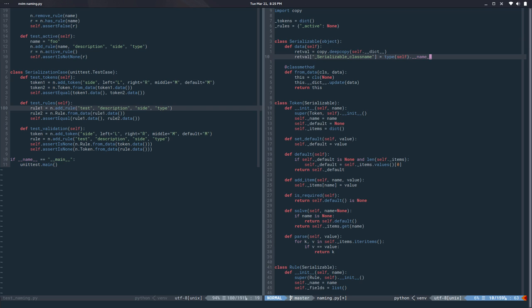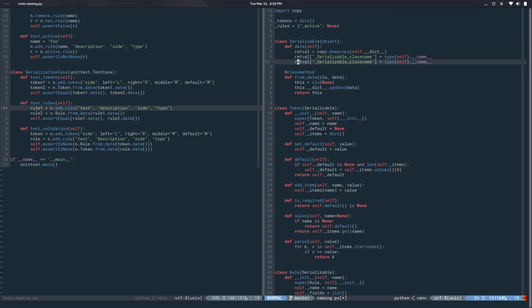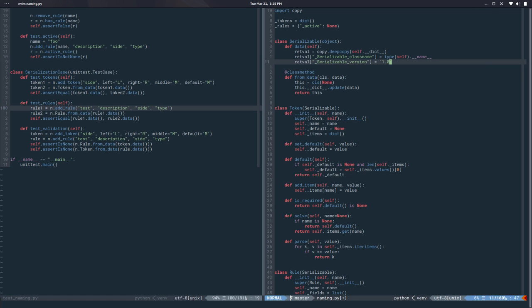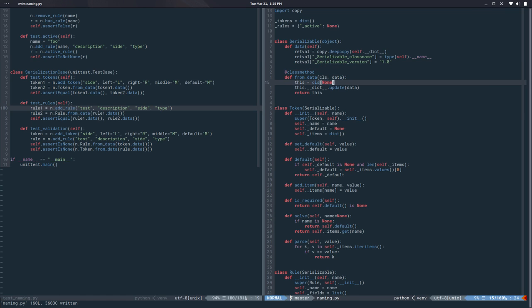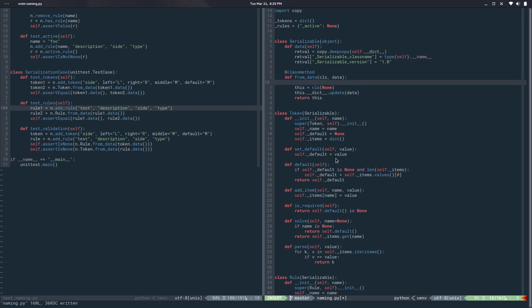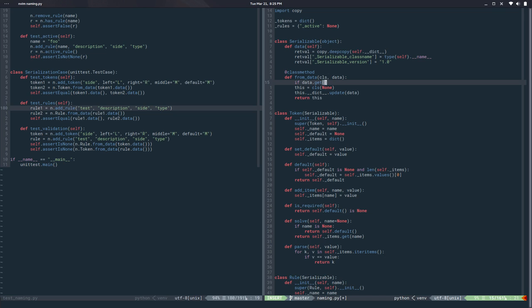And then we can do something very similar for the version which is also very useful to know which version of the data this is. So let's say like that.